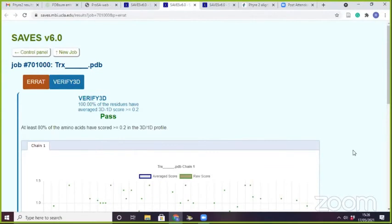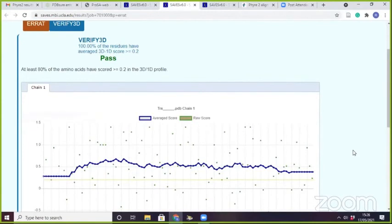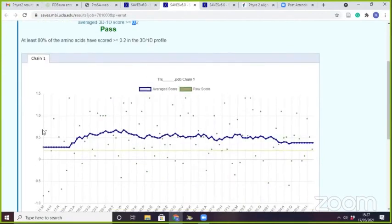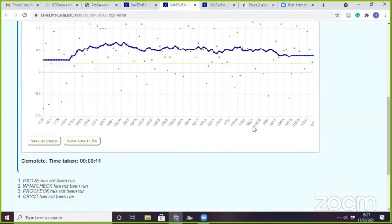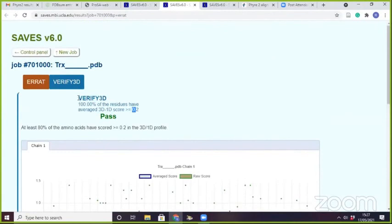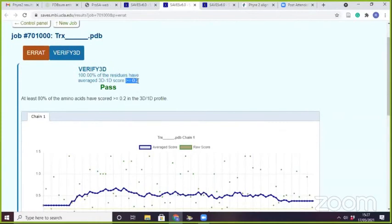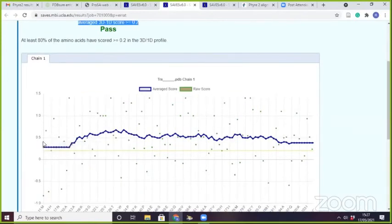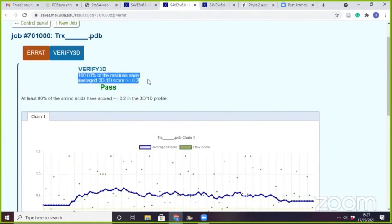In Verify3D, the word 'passed' means these different servers assess the stereochemical parameters. It averages the 3D-1D score, and if the score is greater than 0.2, the structure is passed on that basis. In this figure you can see that approximately 0.2 is the threshold, and maximum residues are above 0.2. That's why it is showing 100 percent of residues have an average 3D-1D score greater than or equal to 0.2.